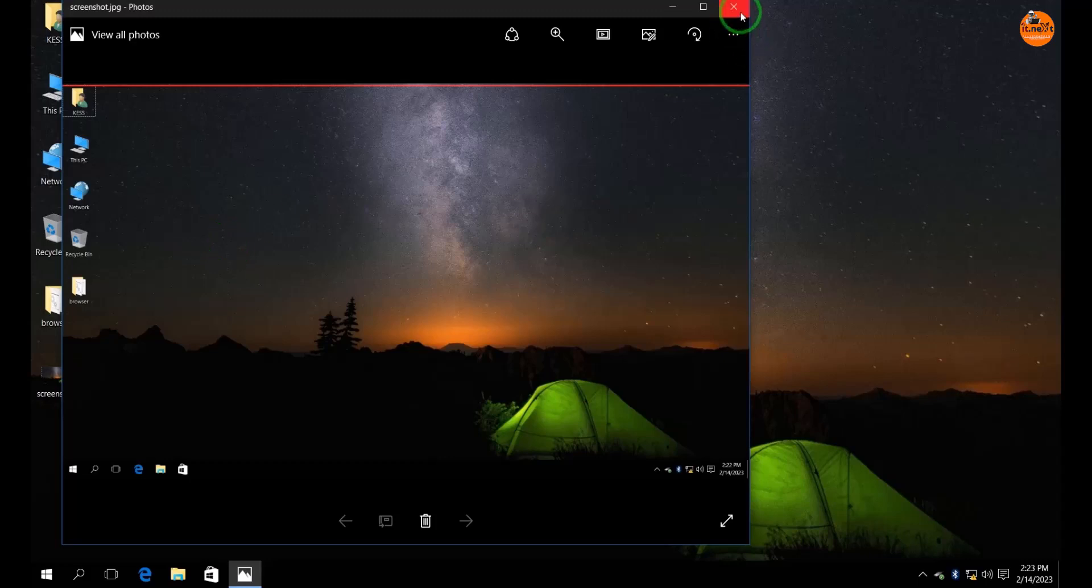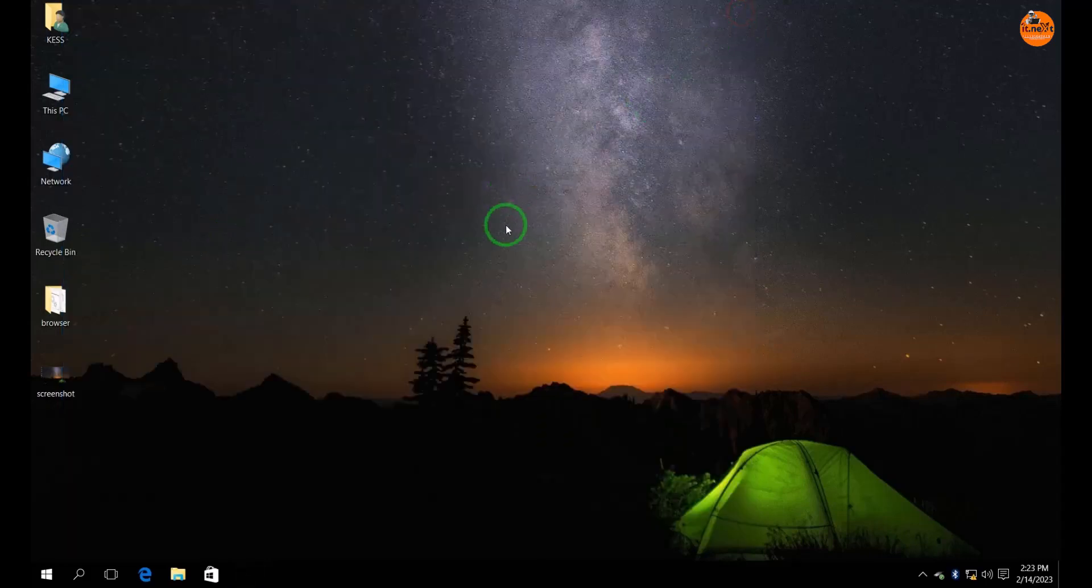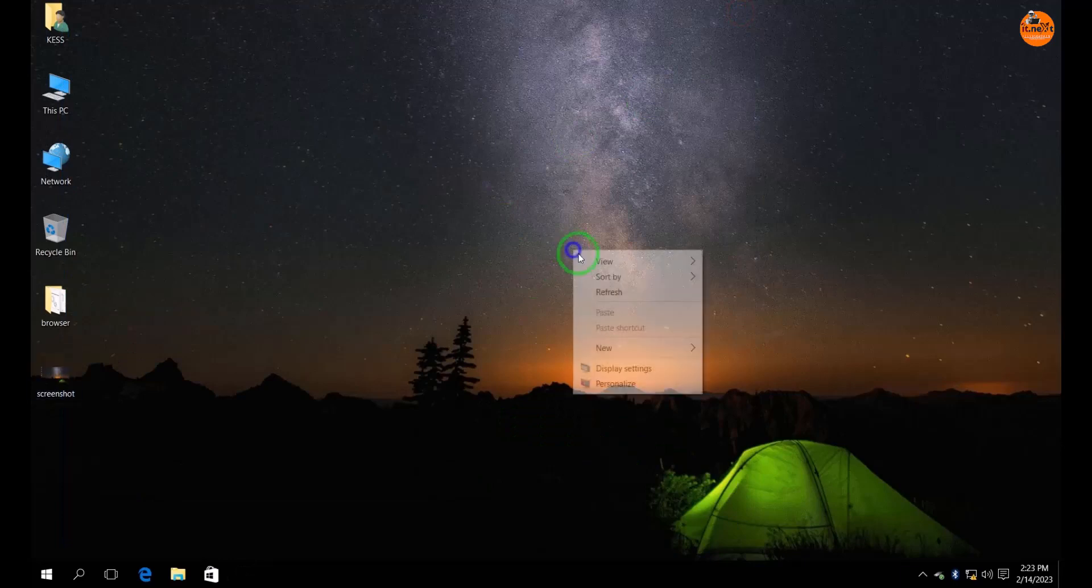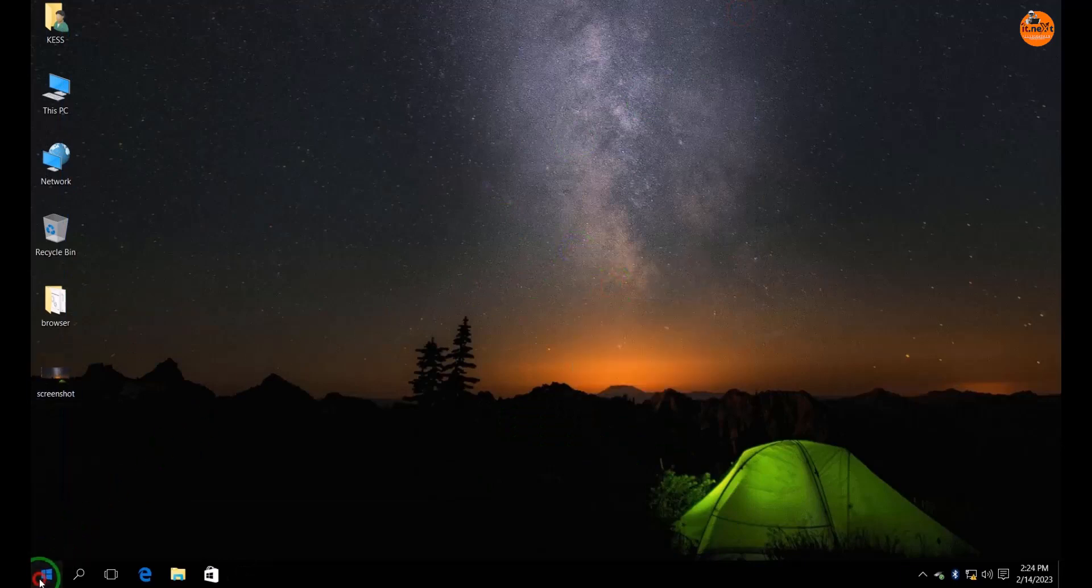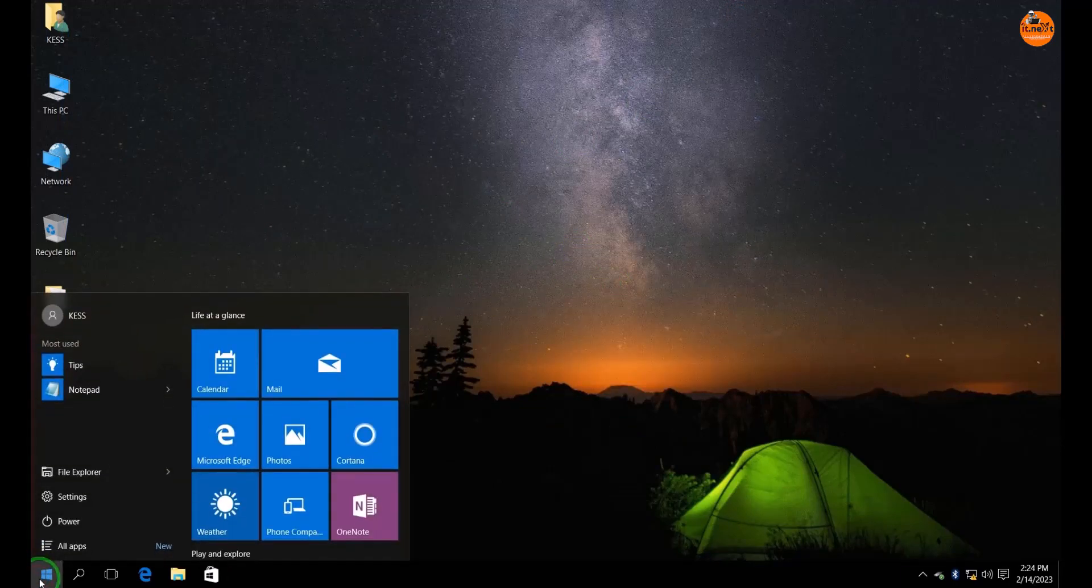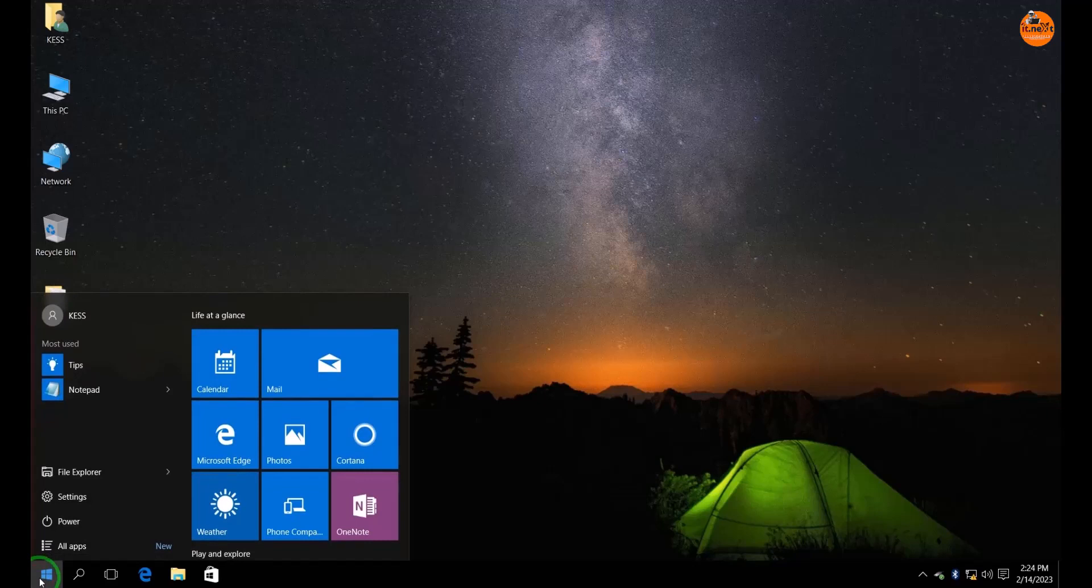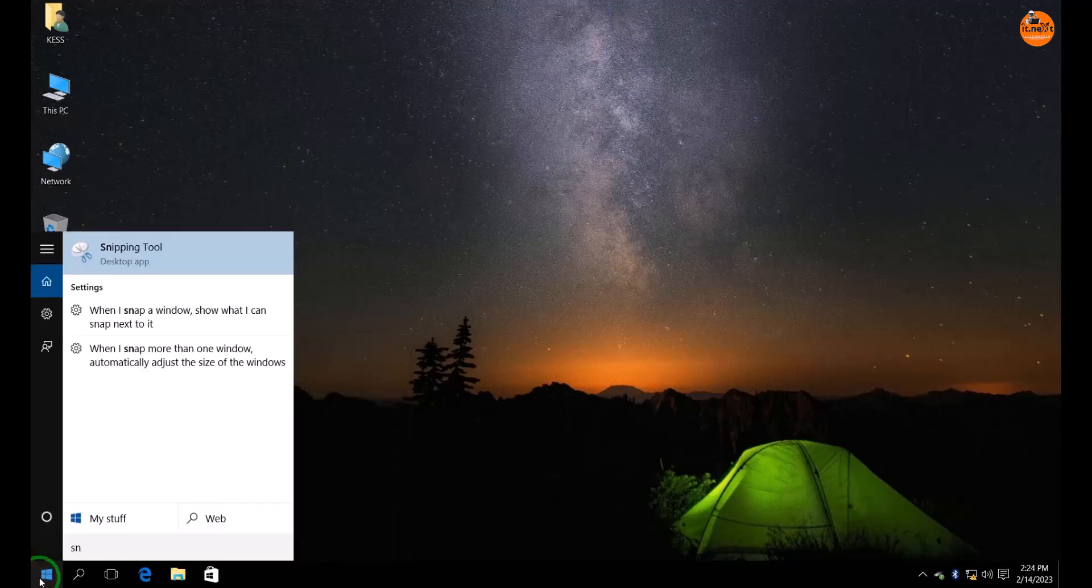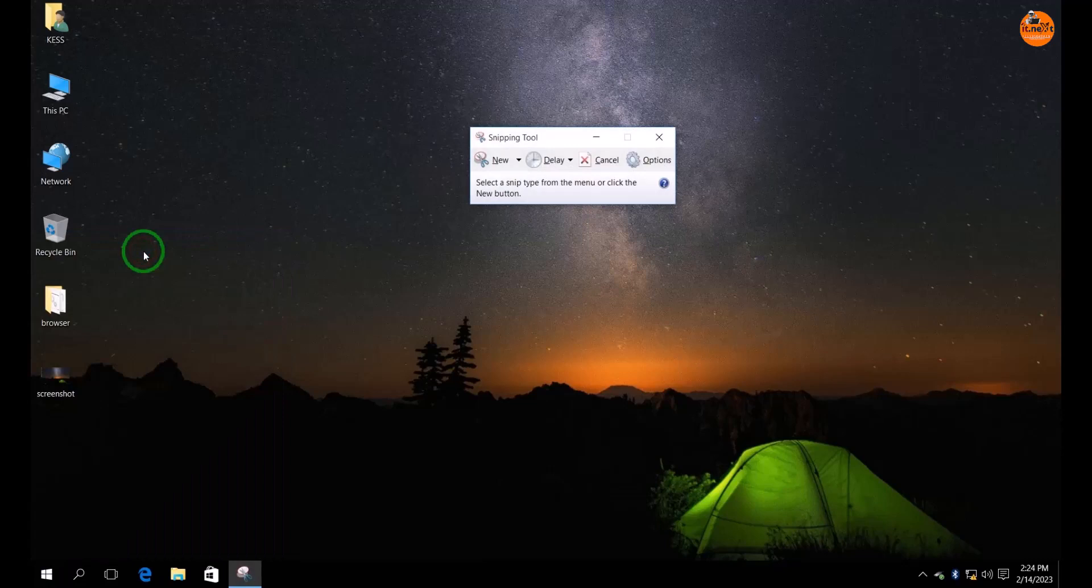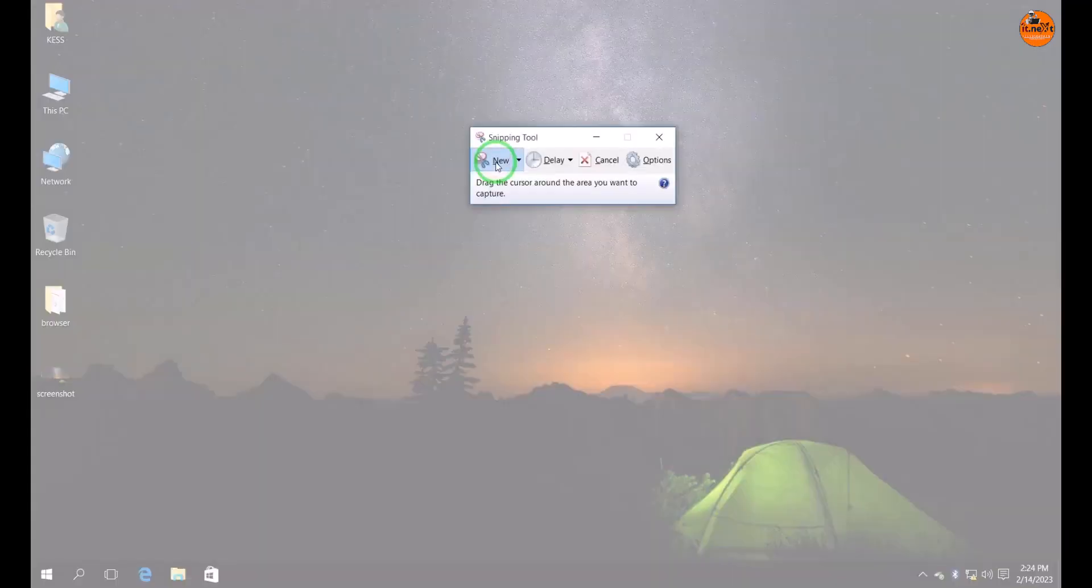Another way is press on start. Search snipping tool. Click to open. Now here to take a screenshot, click on new. Here to select the area where you would like to take a screenshot.